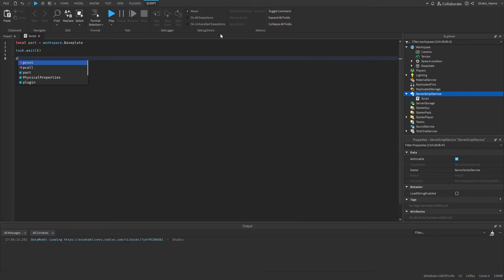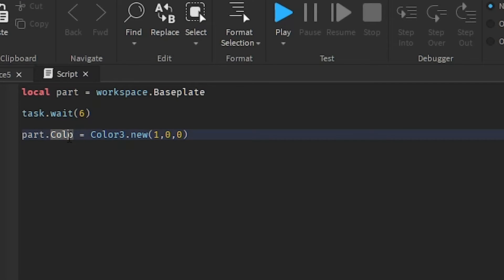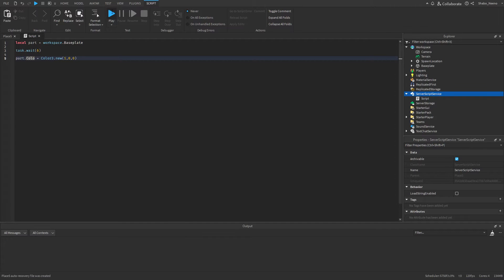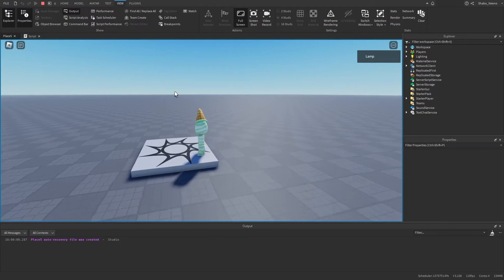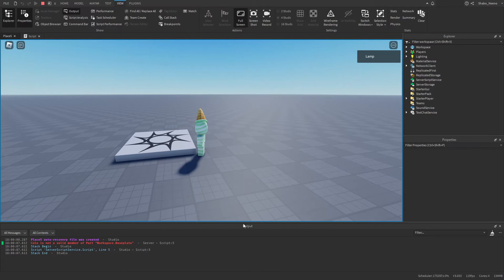And then I'm going to change its color to red. So now this should work. But let's say I made a typo, so I'm going to put part.colo instead of part.color. And then I'm going to press play and wait a bit for the Baseplate to change color. But instead of it changing color, we actually got an error in the Output down here.